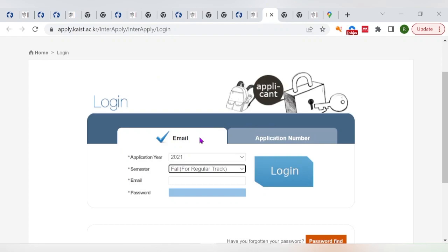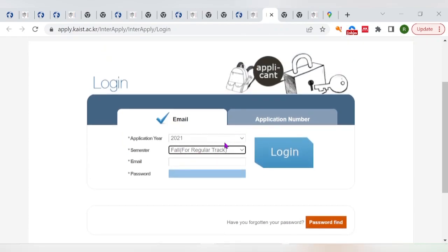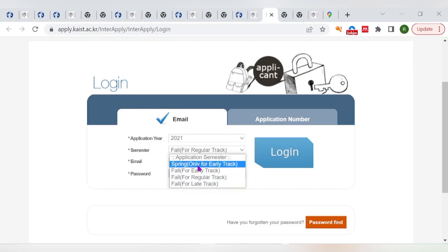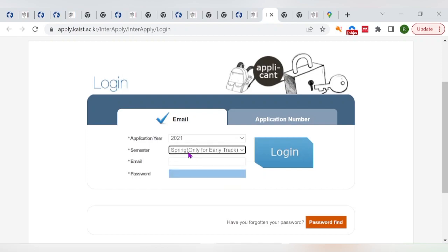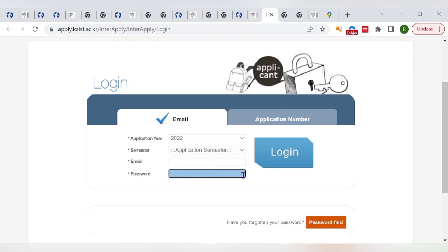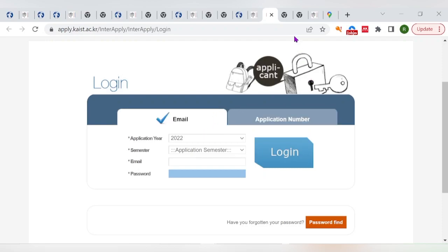On the online portal sign-up page, select the track you are entering, choose the year, enter your email and password, and create your account.